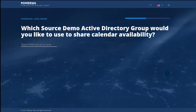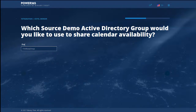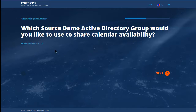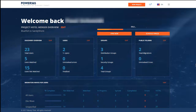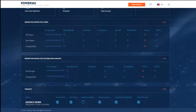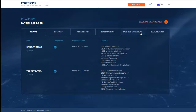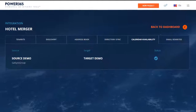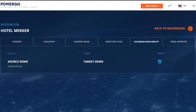We suggest that you create a group just for this purpose. Power365 will display matching group names as you enter information, and you can check on the status of your calendar free/busy sync from the tenant information section of the dashboard.